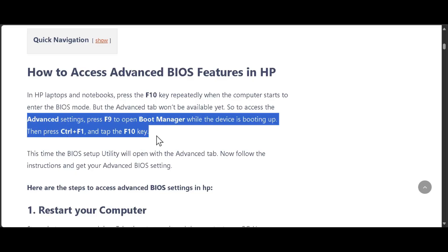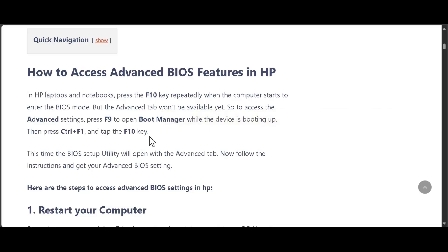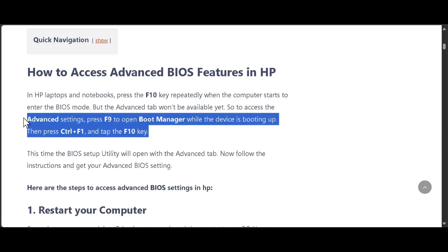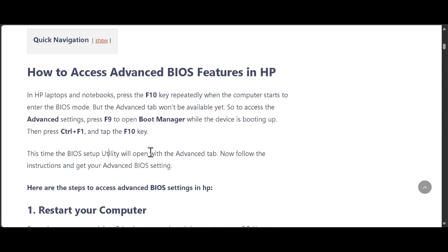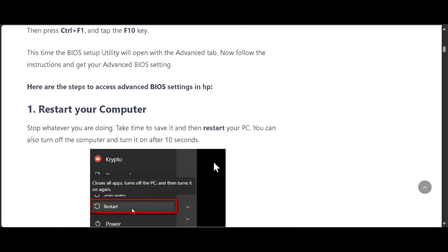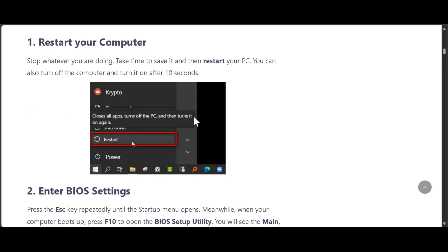This series of keys is very important. This time, the BIOS setup utility will open with the advanced tab. Now follow the instructions to get your advanced BIOS settings. Let's break it down one by one.